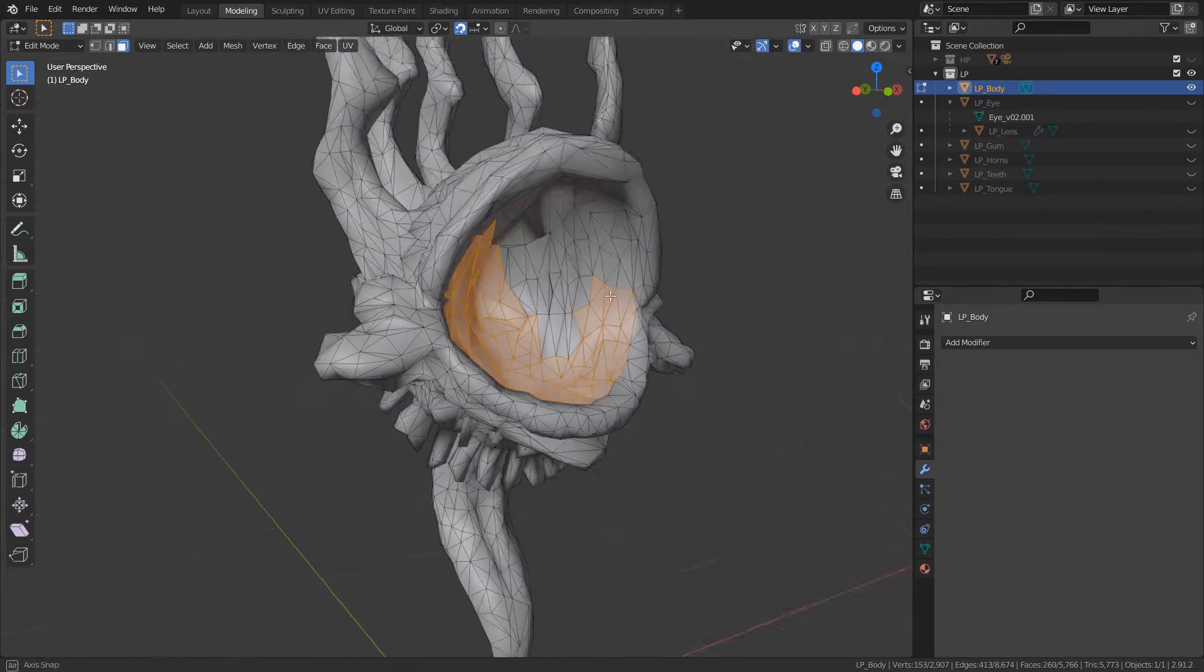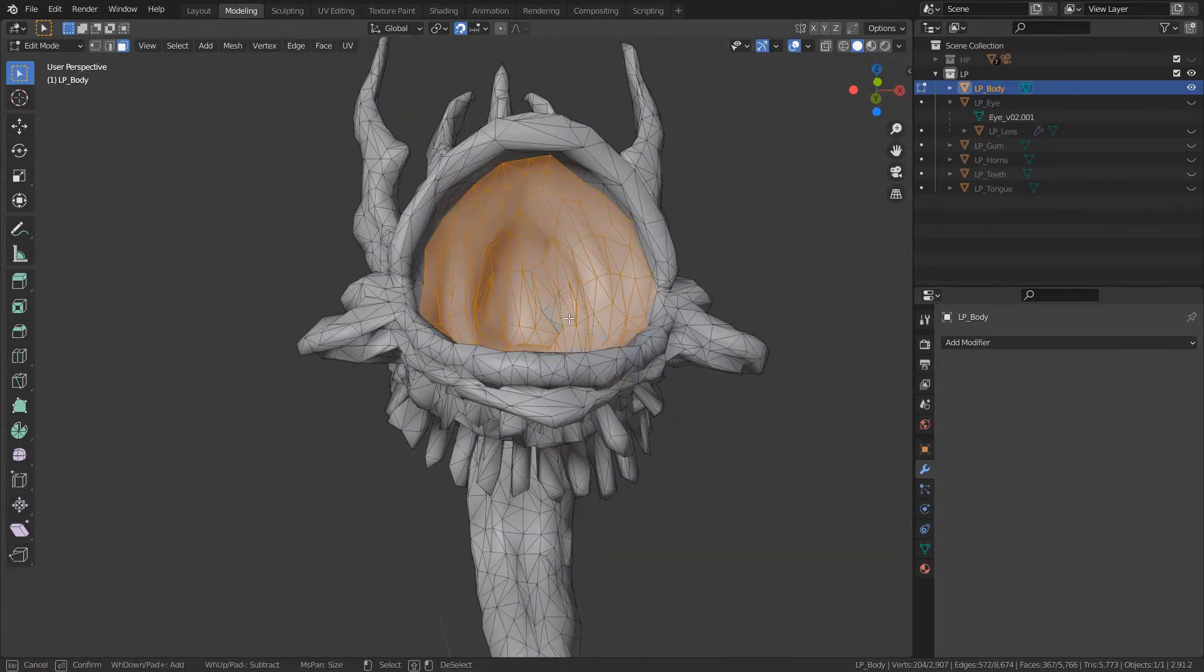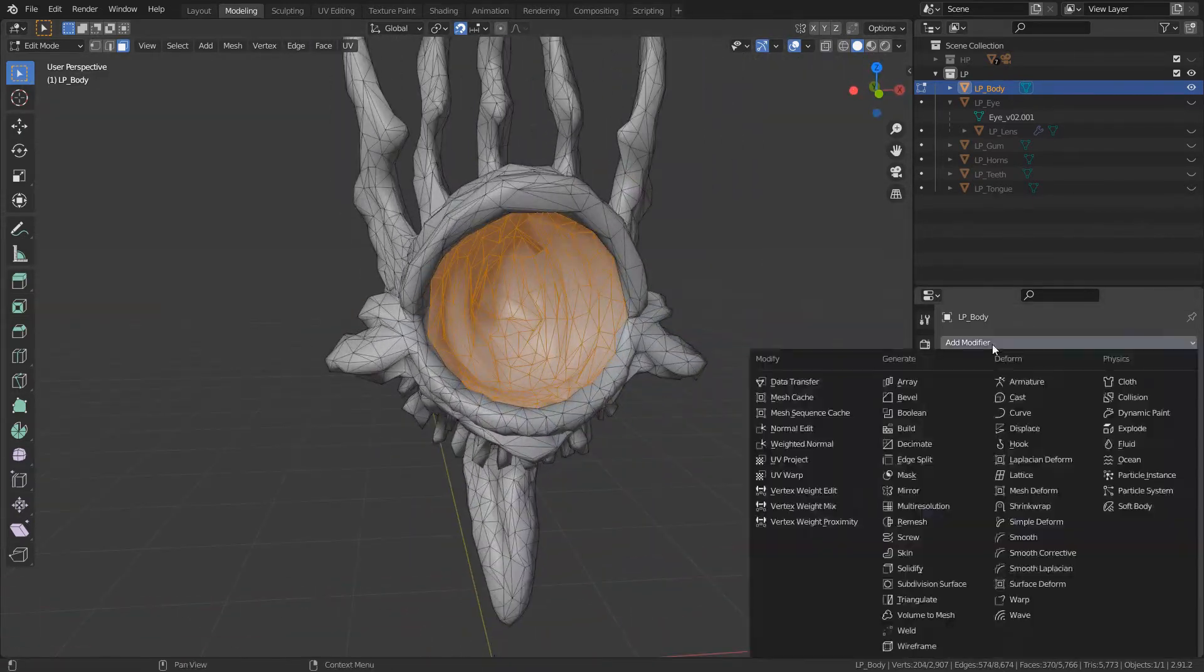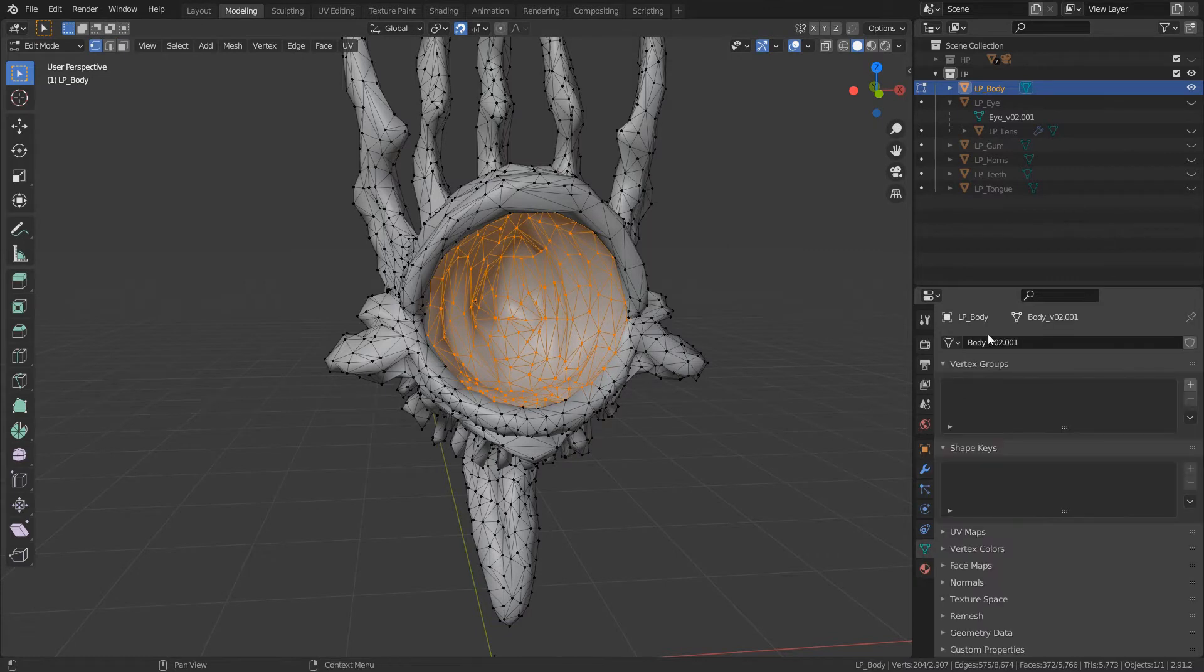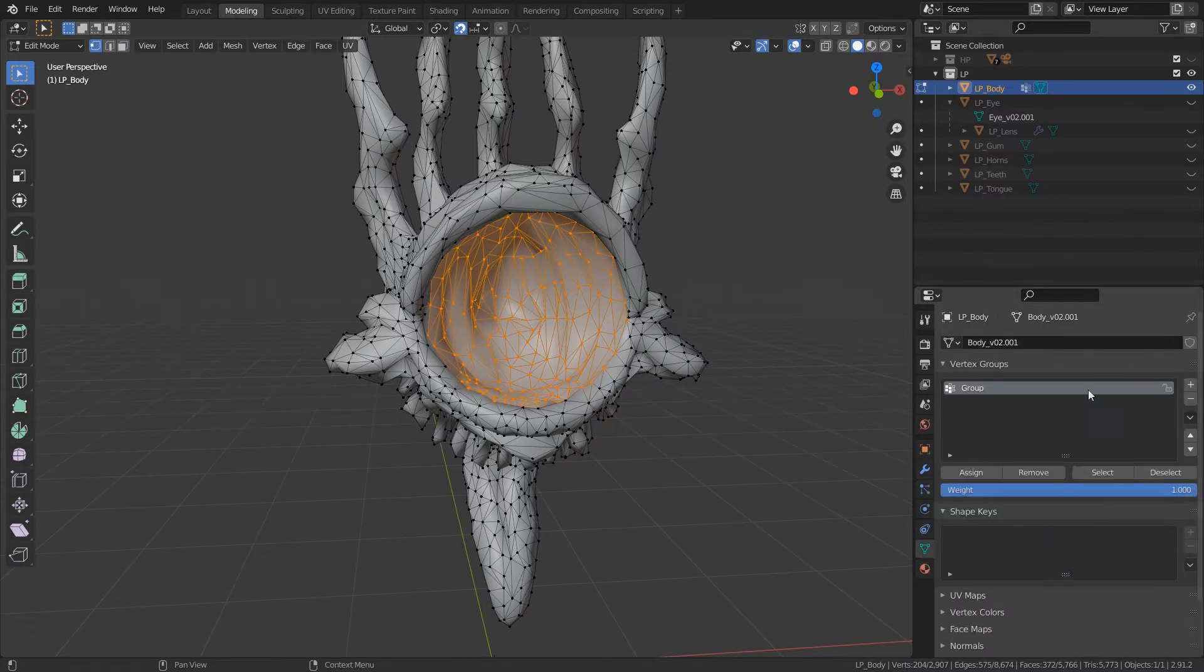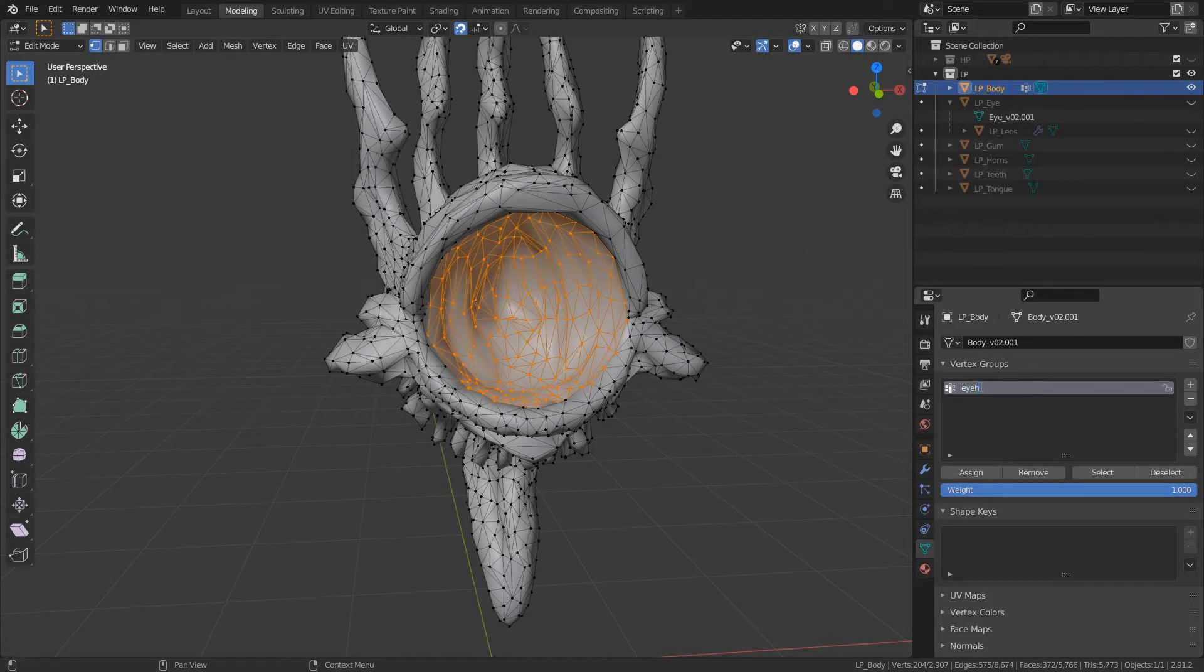And here you can see how I'm setting up these vertex groups, where I'm selecting the inside of the eyeball and decimating that even further. Because honestly, you're never really gonna see the inside of the eyeball.